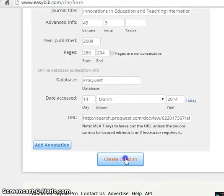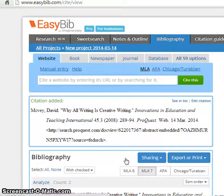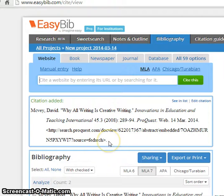And then click Create Citation. And the citation has been made for you.